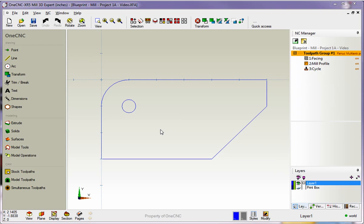Hello, this is Patrick at 1CNC West, and what we're going to do in this training video is take a look at how we can automatically generate speeds and feeds within 1CNC.